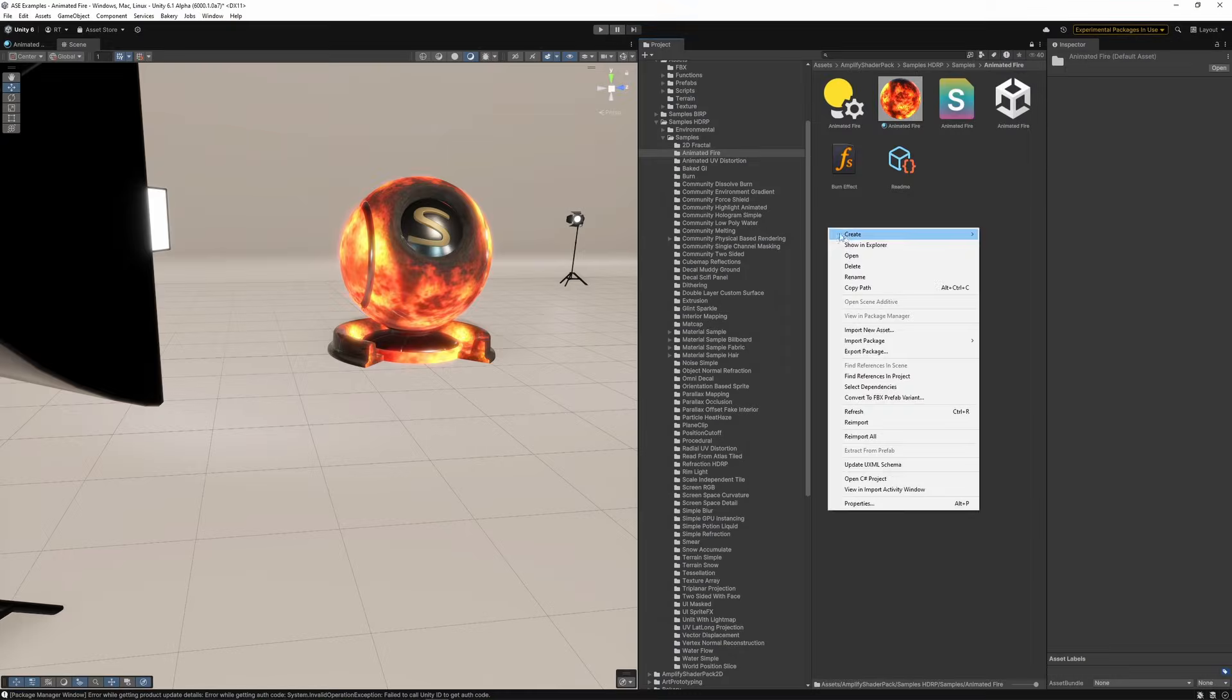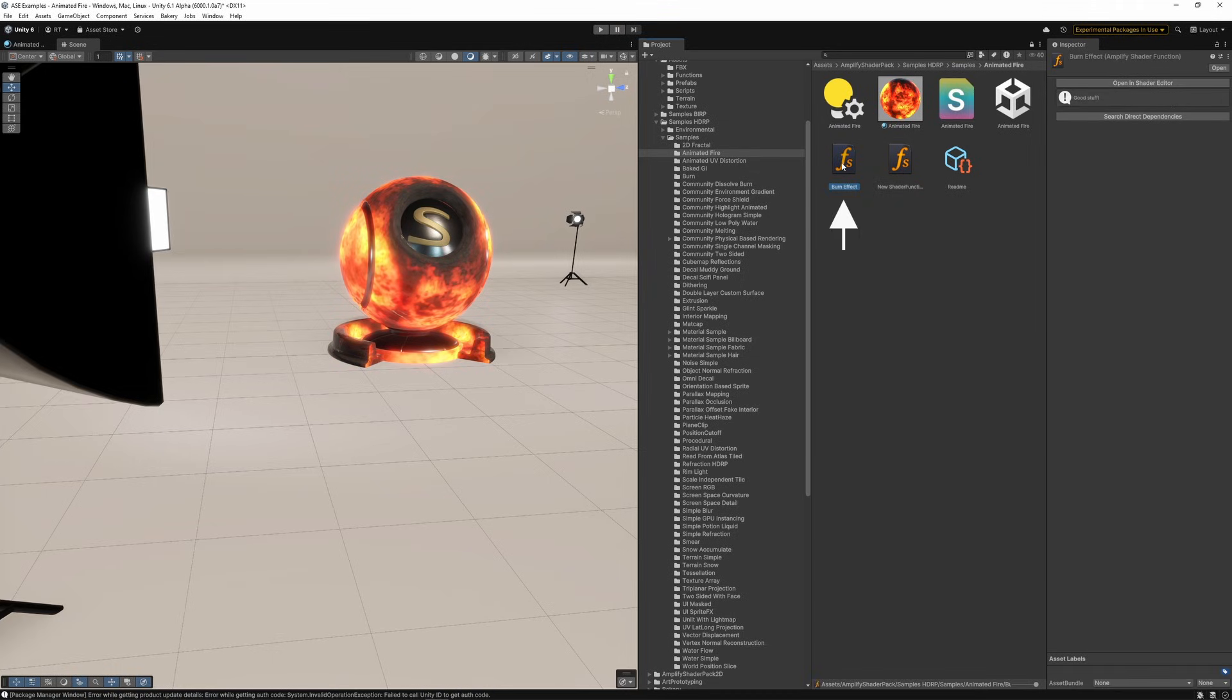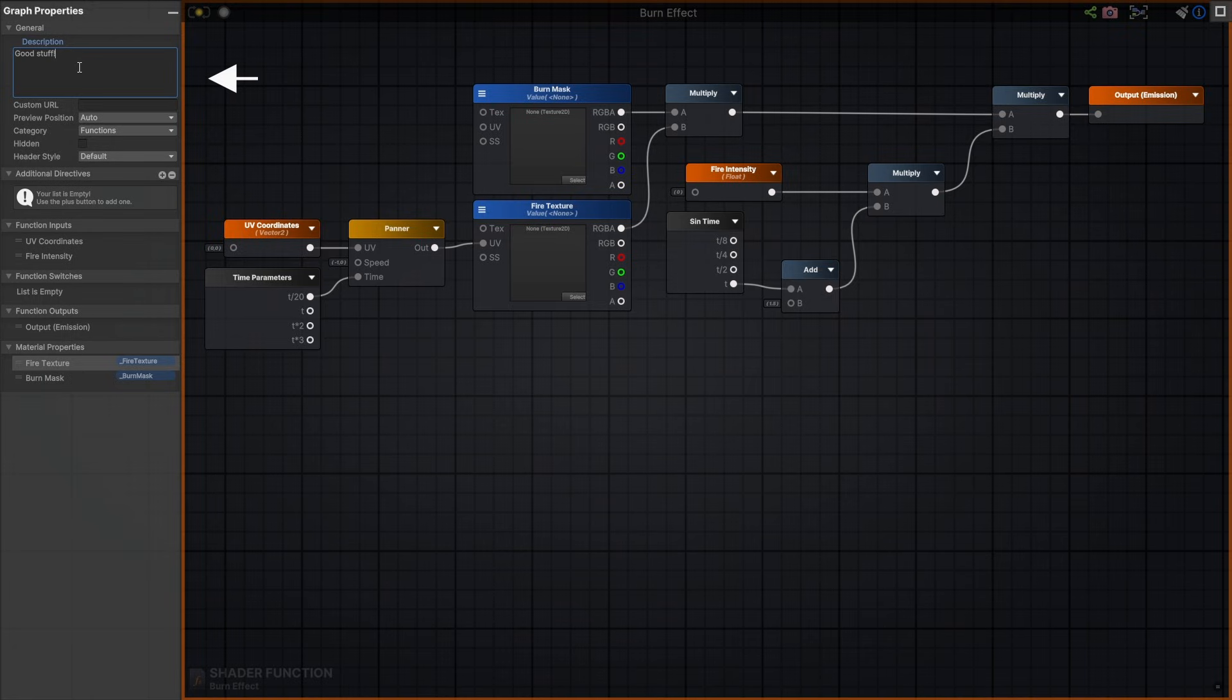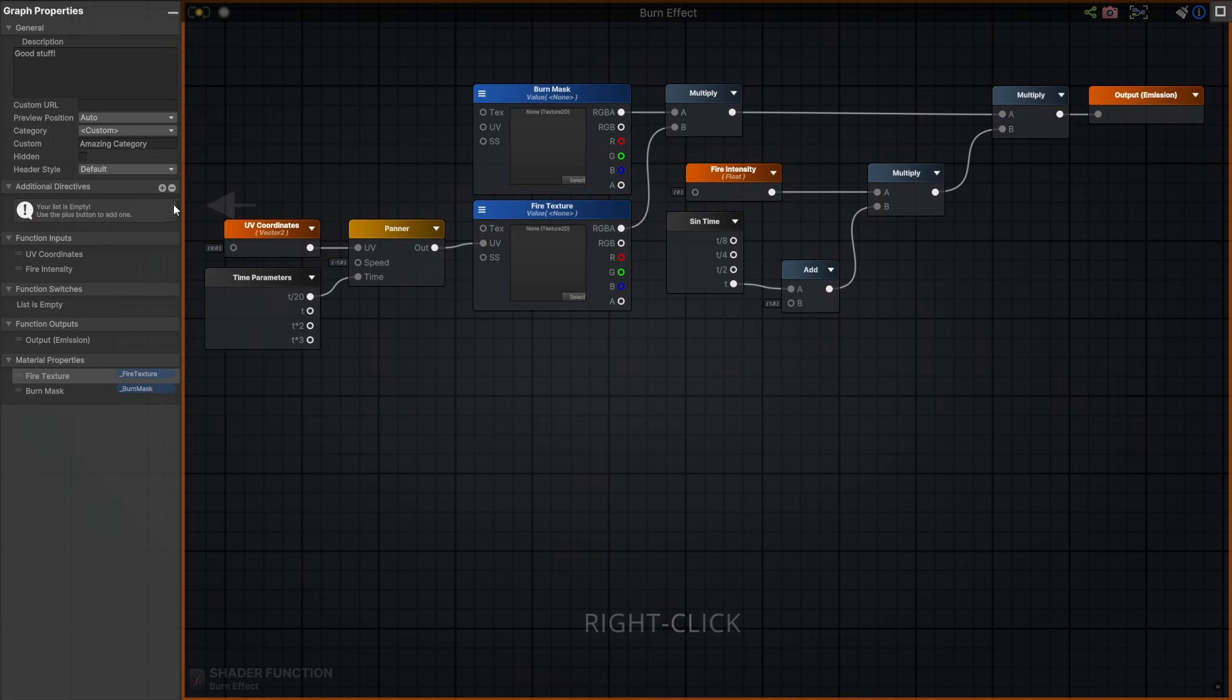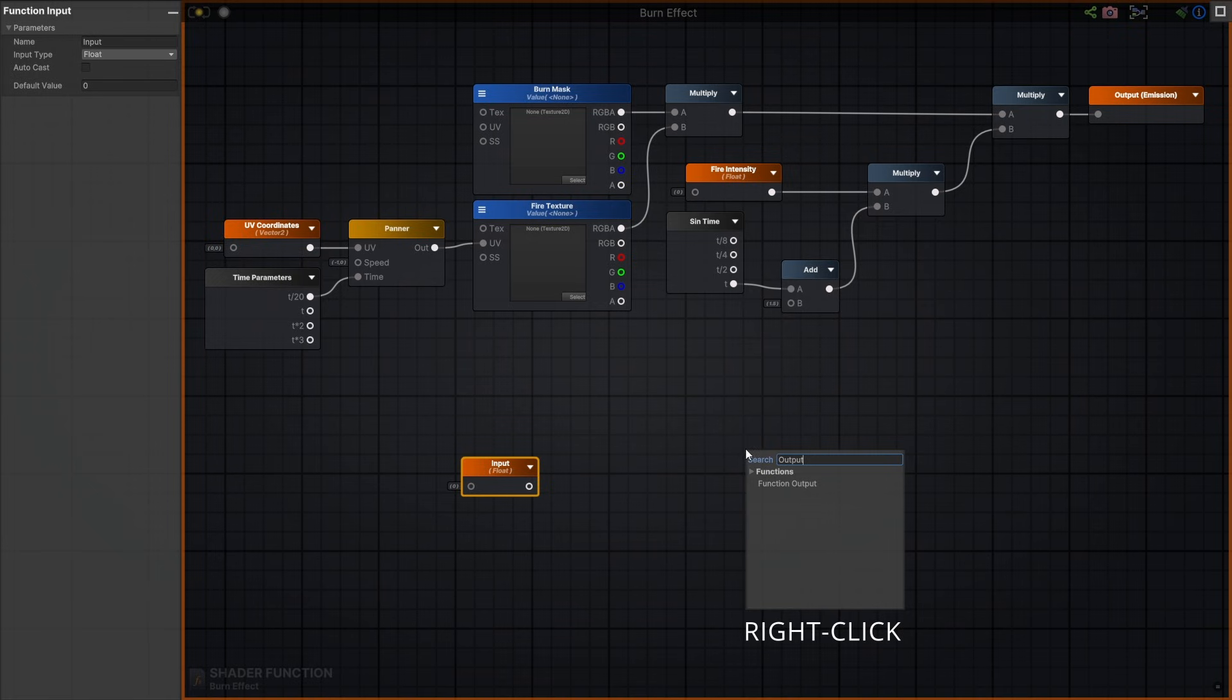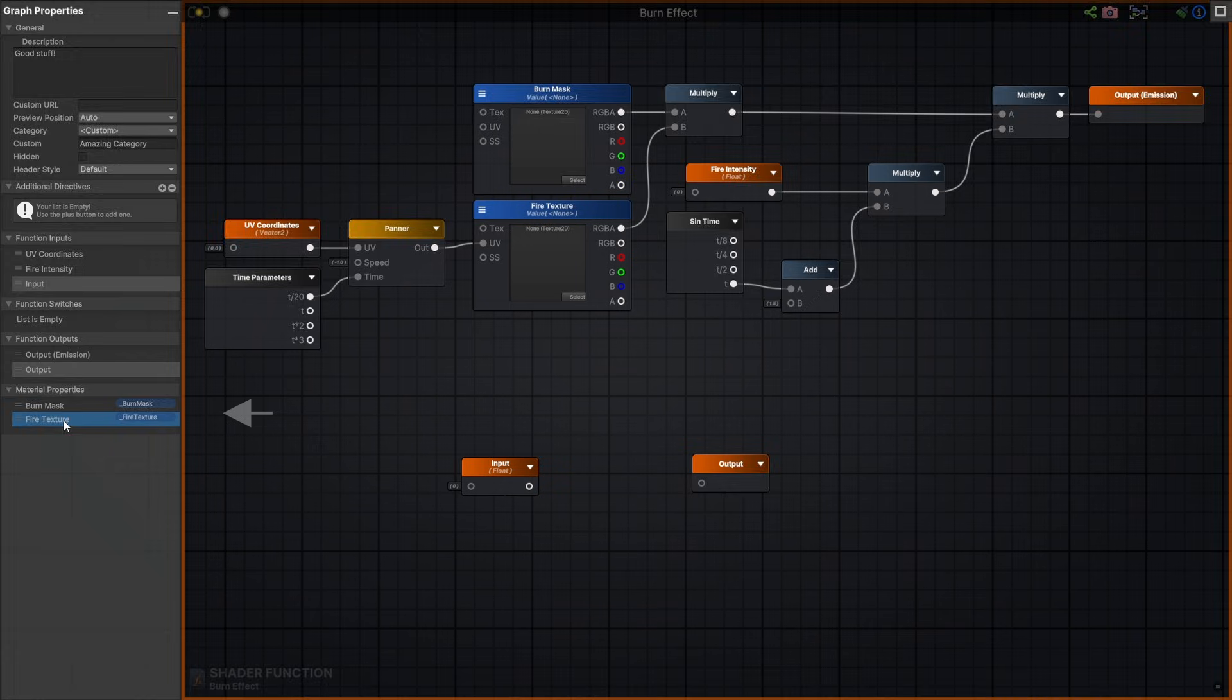You can also create Shader function assets with our Editor. Let's look at the existing Burn Shader function example. I'll just double-click to open. Keep them as reusable assets or just cool snippets you can save for later use. You can add a description, set a category, and even additional directives. Add how many input and output nodes you need and adjust their order, along with material properties, as needed.